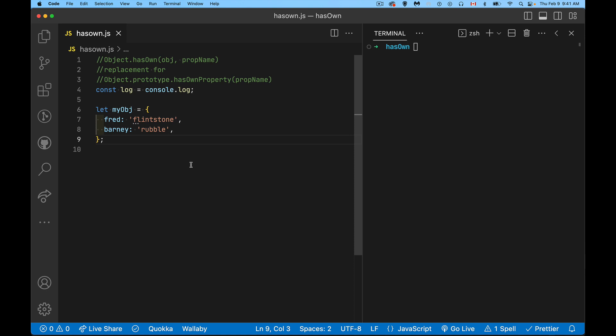Over the last couple of years, support has been added for a new method on the object. So this is a static method that is added directly on object called hasOwn. Now this new method is a replacement for the existing hasOwnProperty method. So we're going to talk about how it works and why this was added and what the problems were with the object prototype hasOwnProperty that this solves.